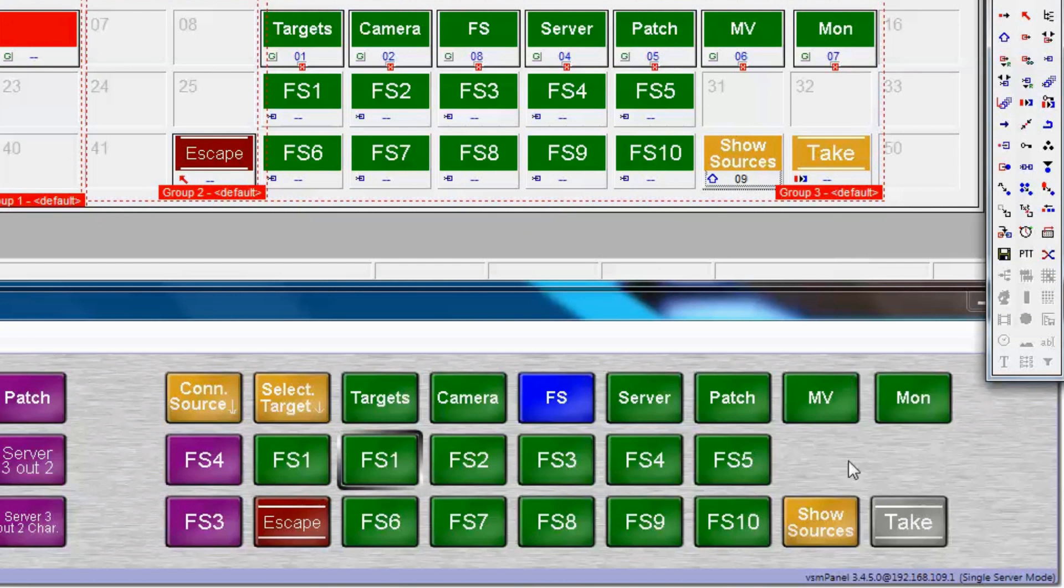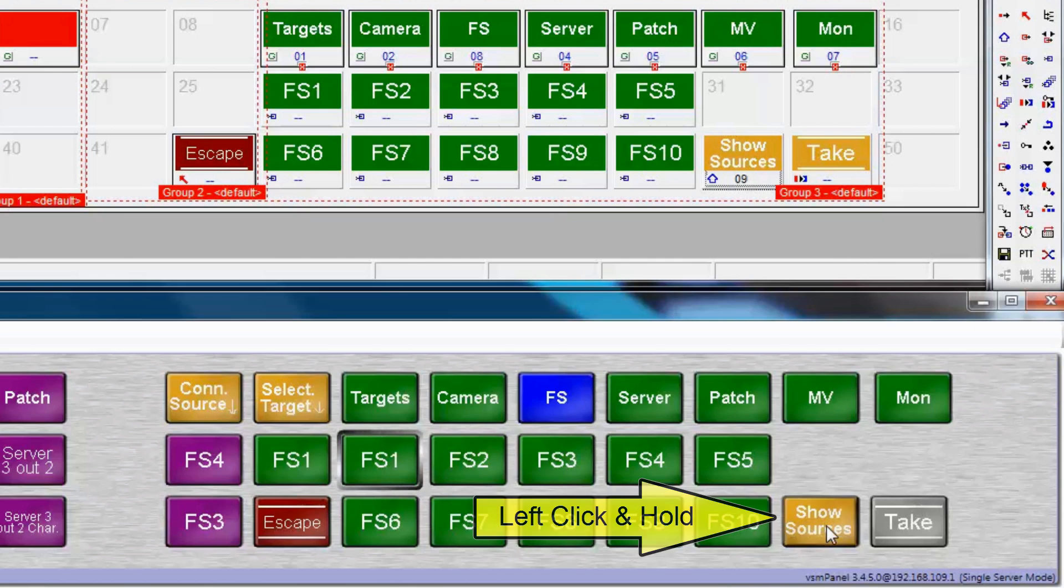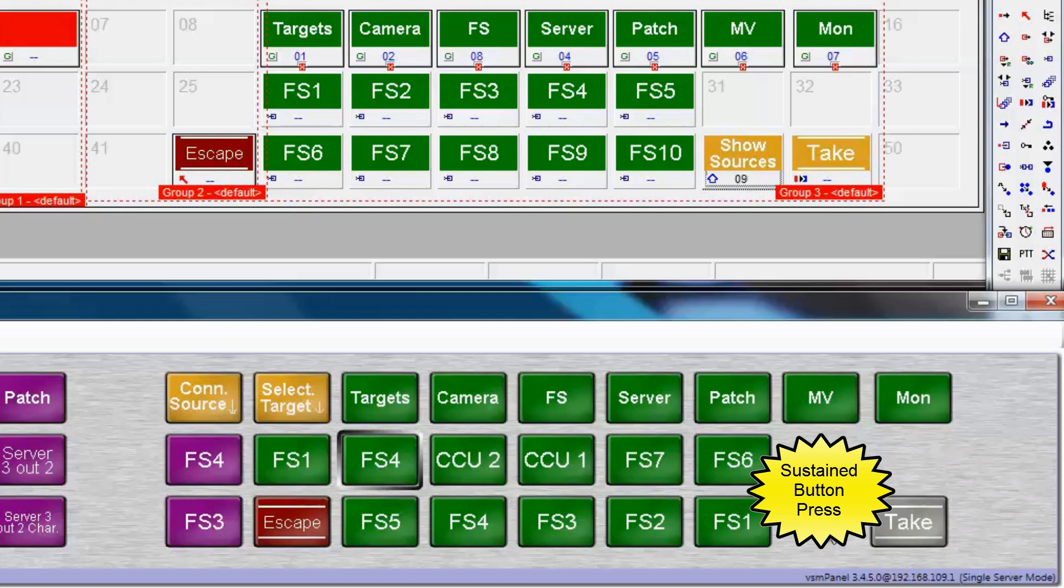Now in a VSM panel on the frame sync page, there's the show sources button, and when we click it, by left-clicking and holding with our mouse, the page is actually jumping to page 9.